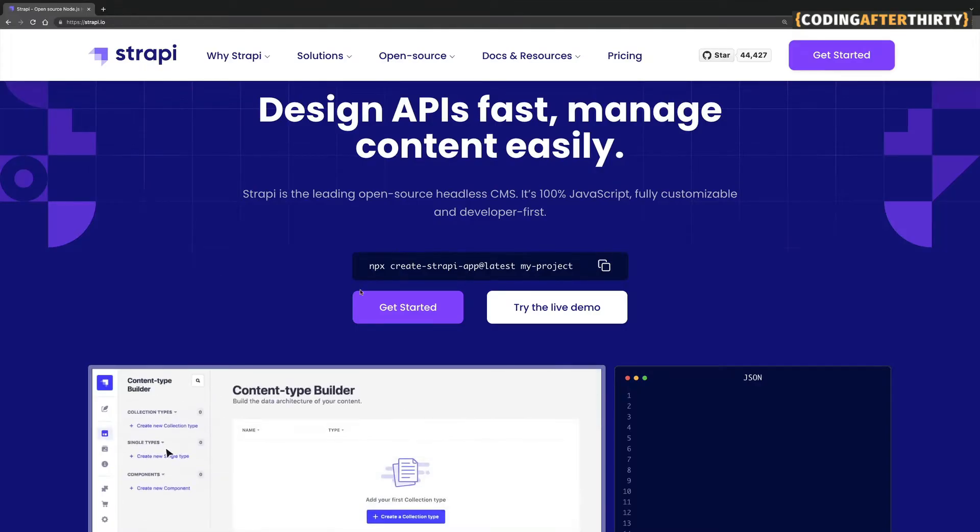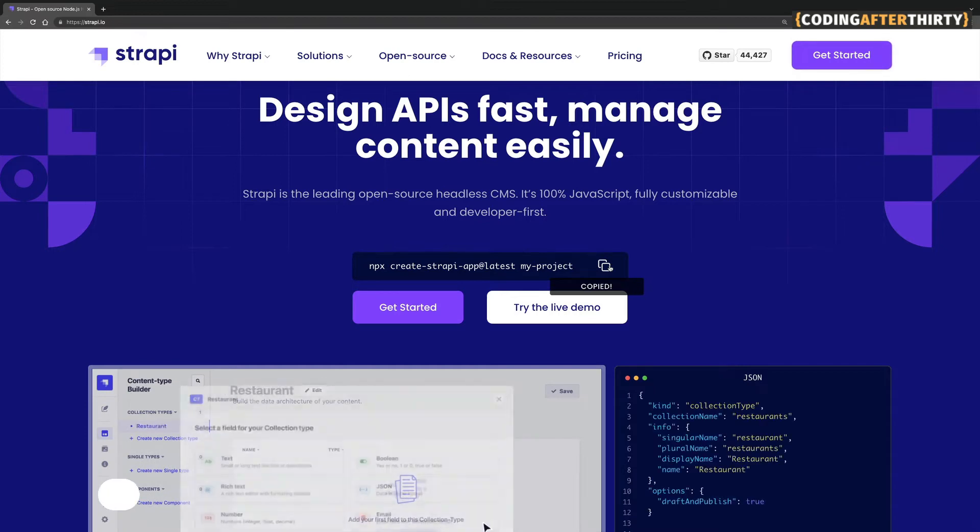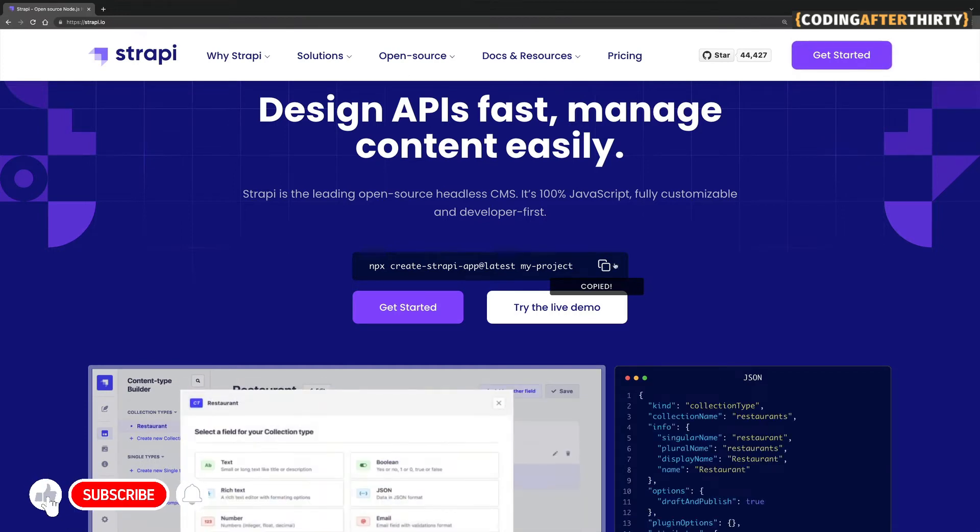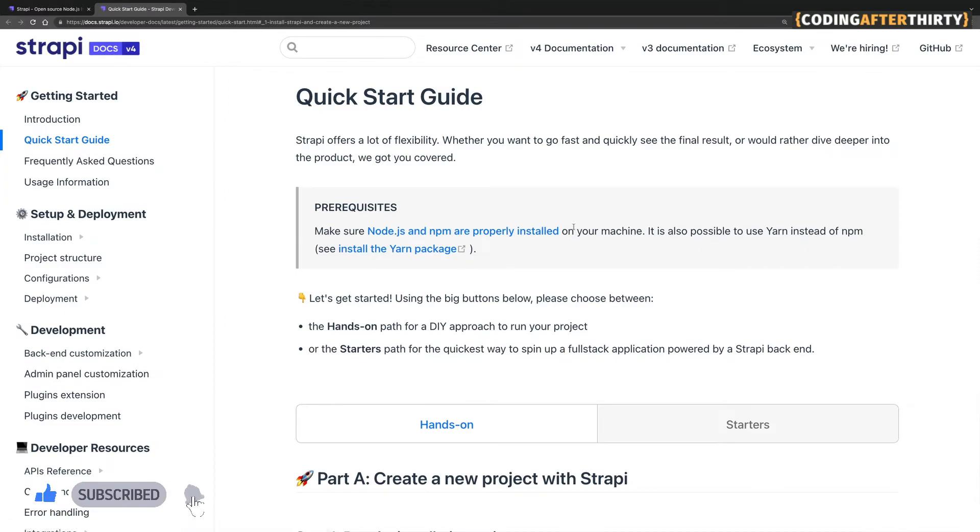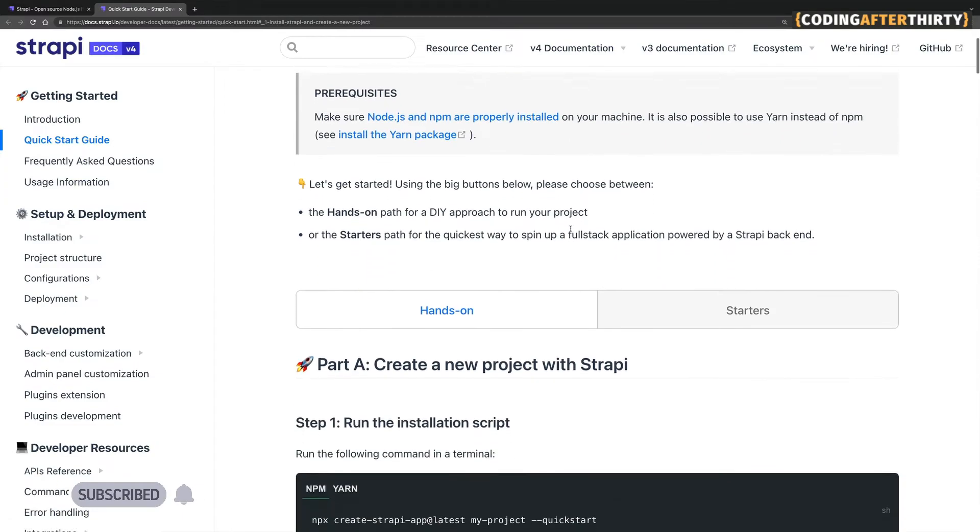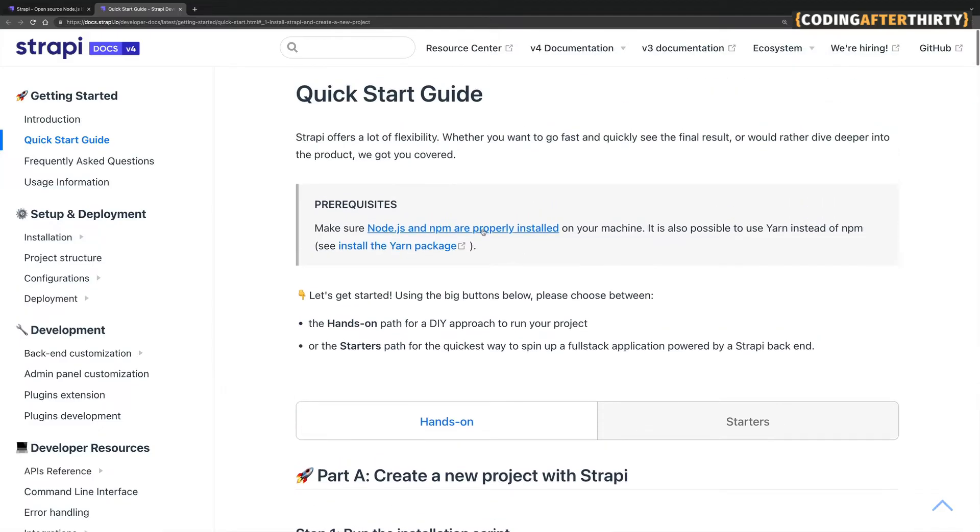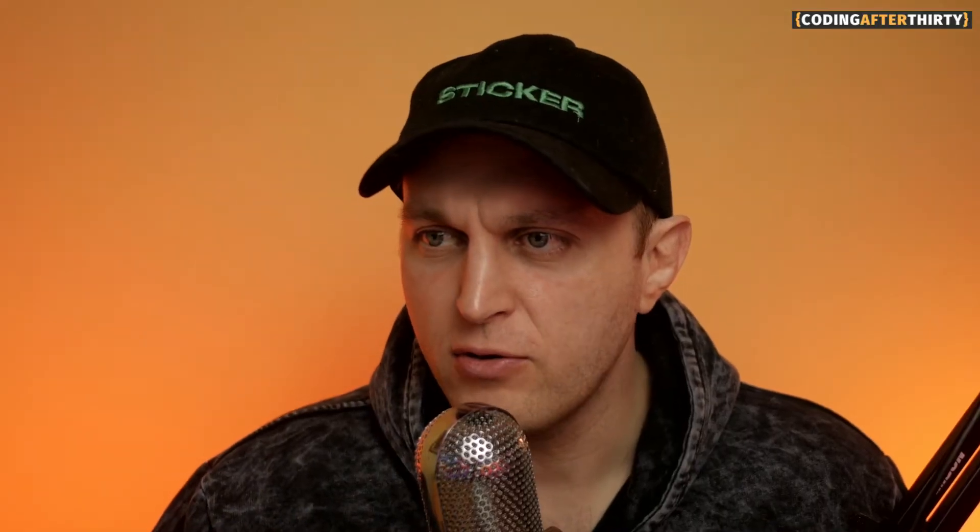The first thing you need to do is go to Strapi.io and you're going to come to their main page. You could copy this to your clipboard because you're going to use this in our terminal. But you could get more information by clicking get started and seeing the details. Now, before we continue, you have to make sure that you have NPM installed and you're using version 14 at the moment.